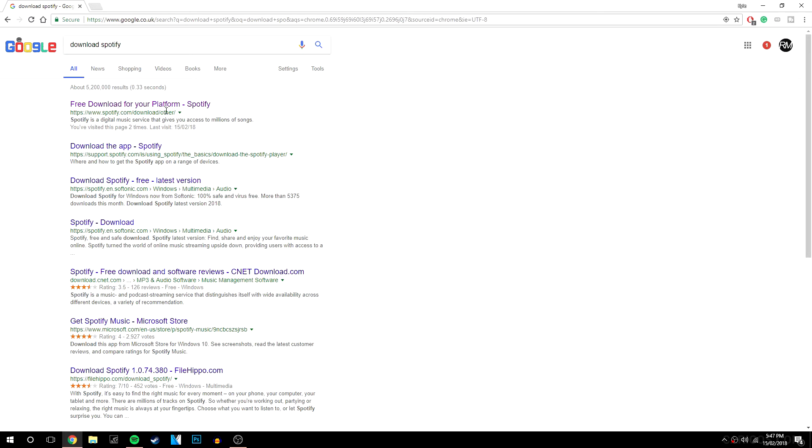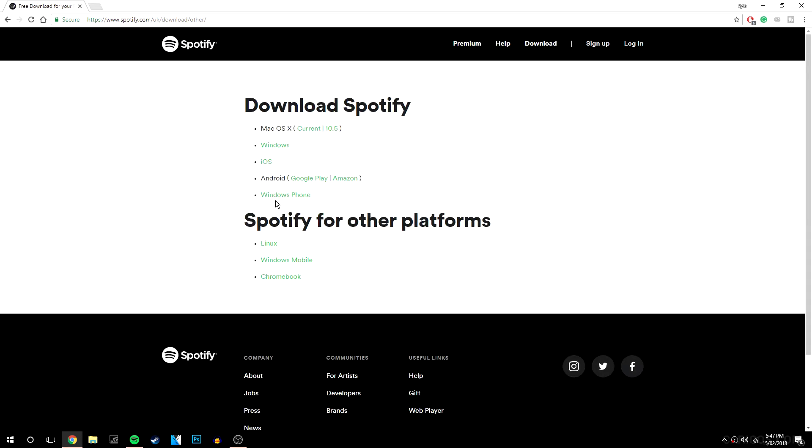Now it should be the one at the top but there will be a link in the description as well to go to this page and what it is, it's going to be a list of download links for whatever platform you are on.